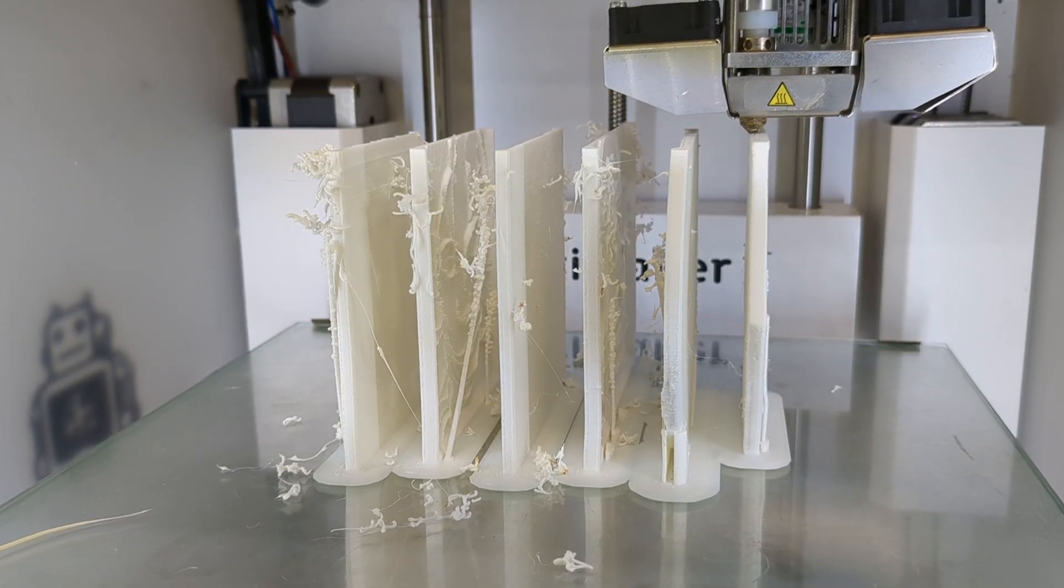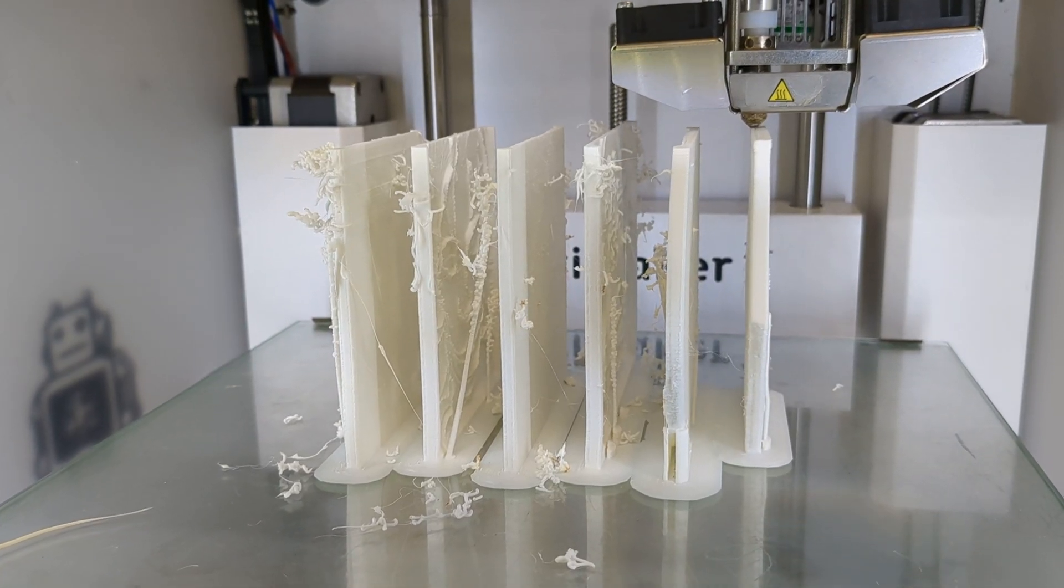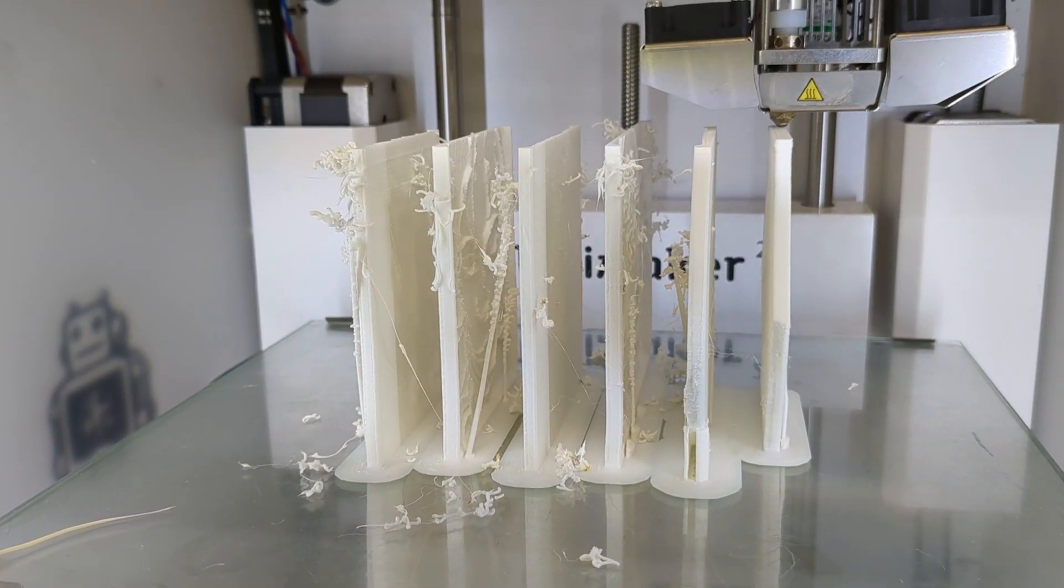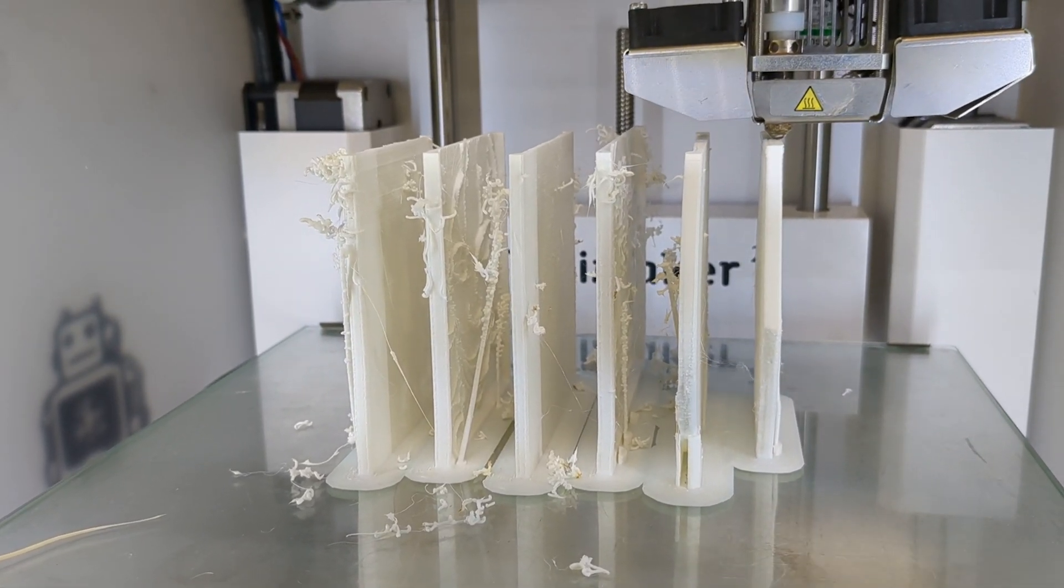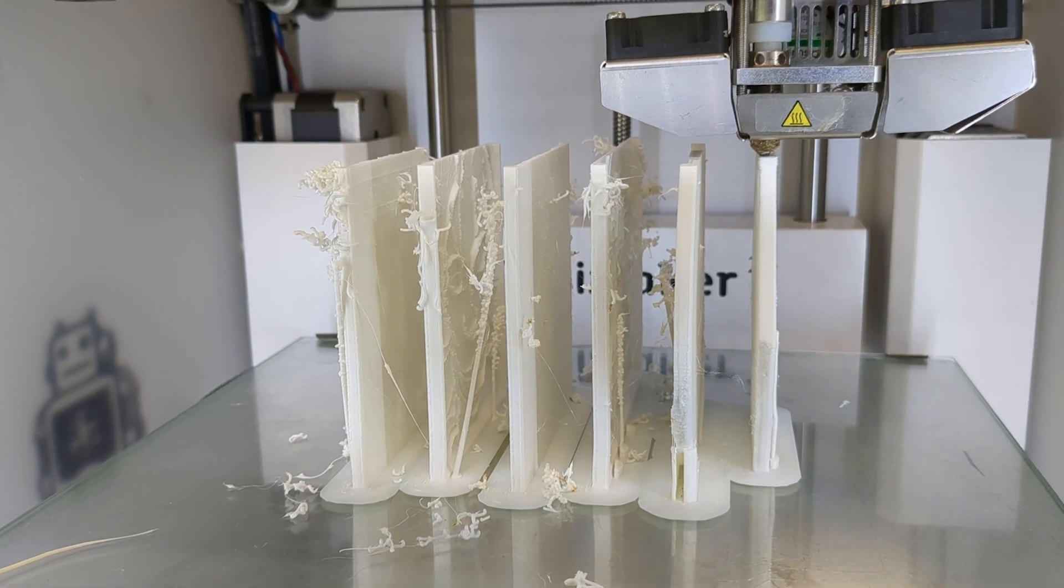But doing so presents an architectural problem. Anything this thin and this tall has a hard time supporting itself.